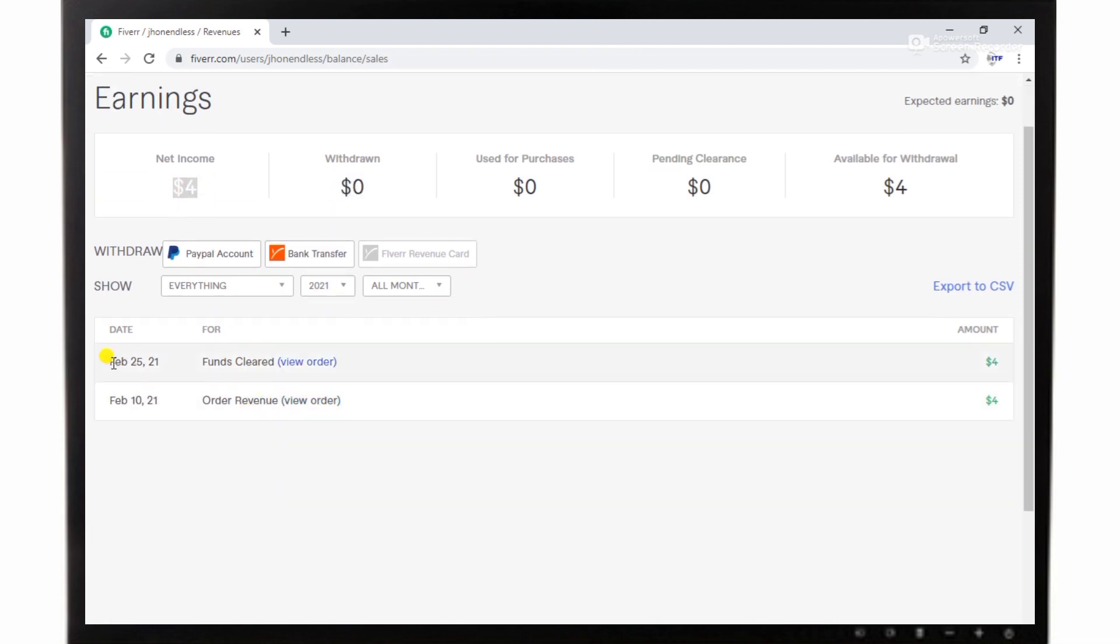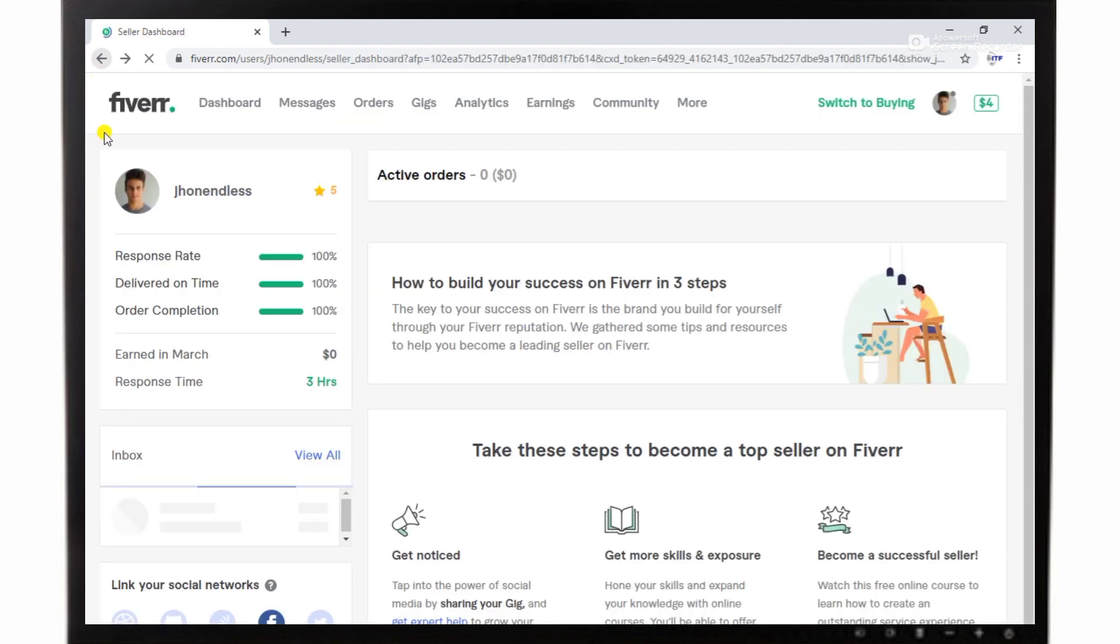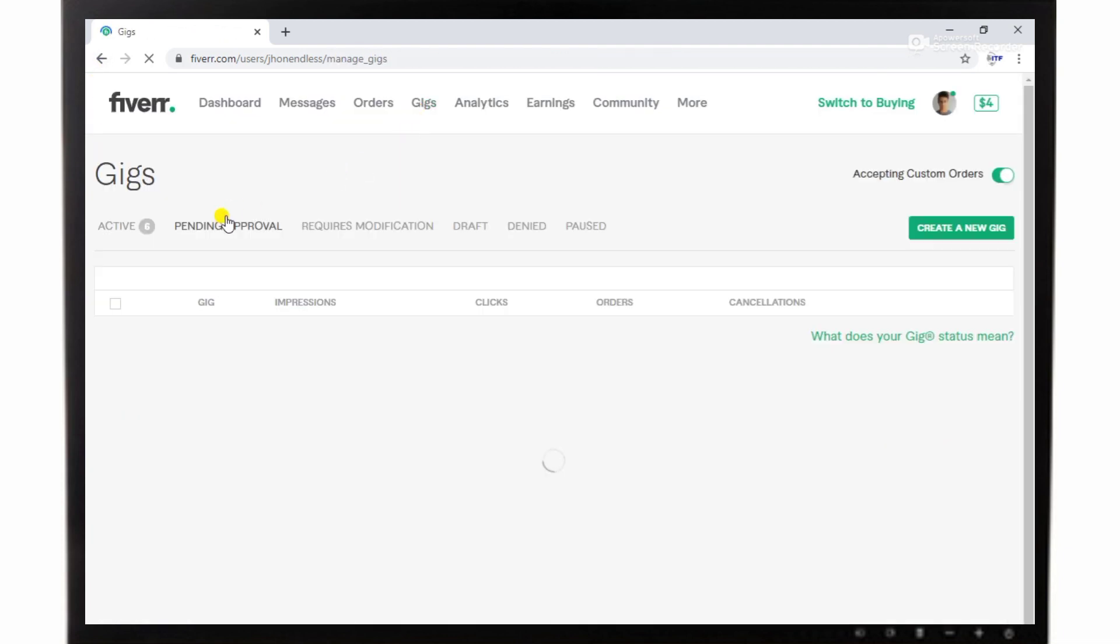This skill doesn't require maximum expertise or education, only a few minutes of practice. You can also search on Fiverr about this service and you will know most people start earning by this method.